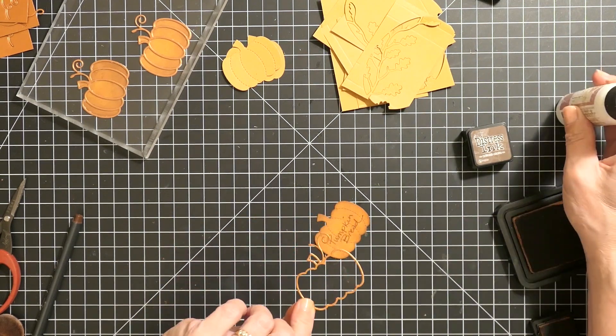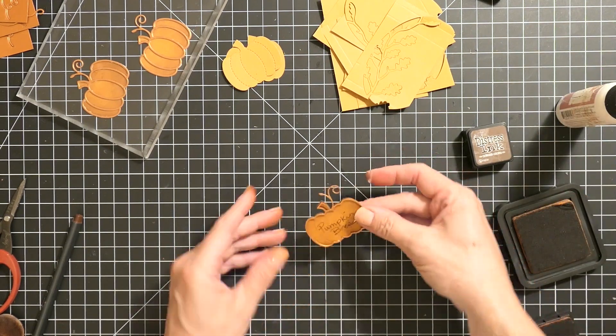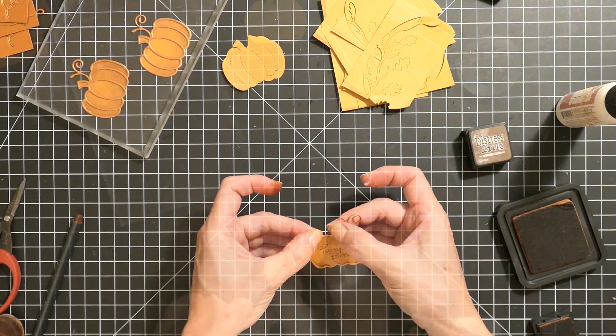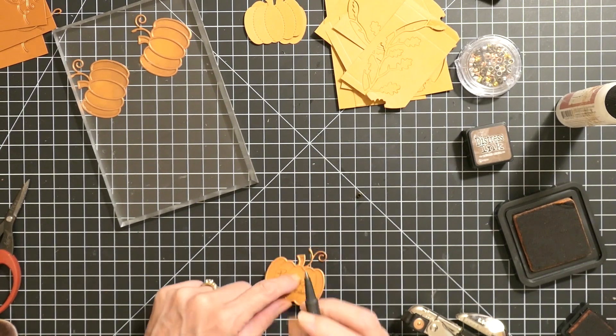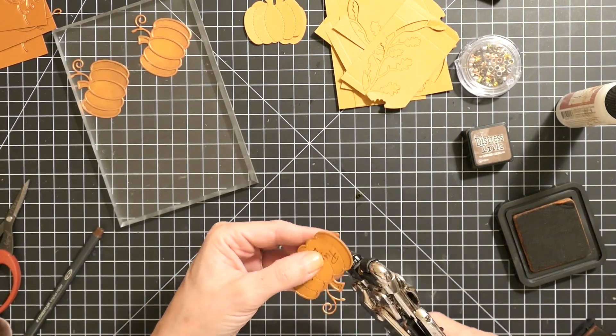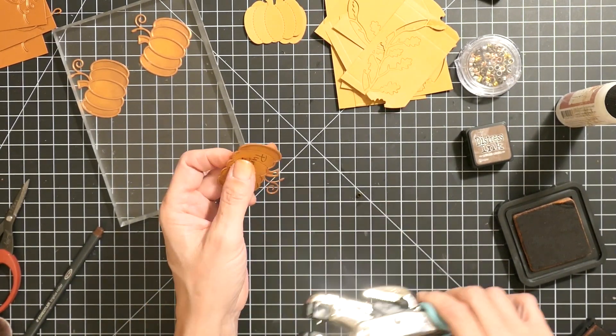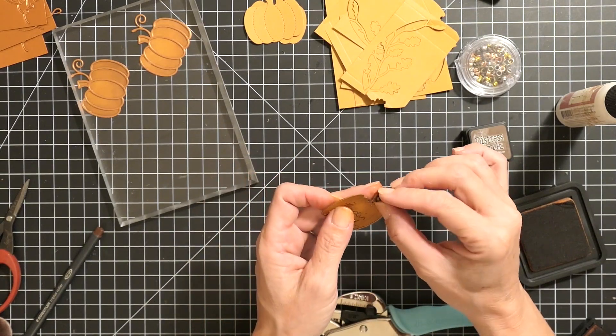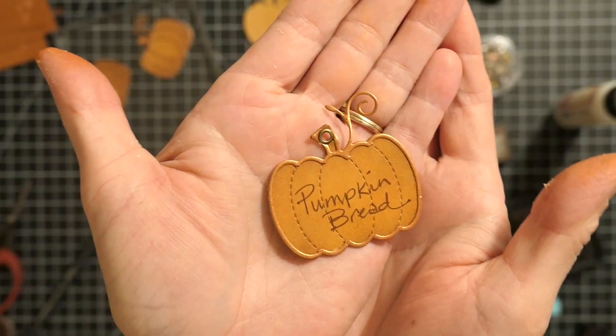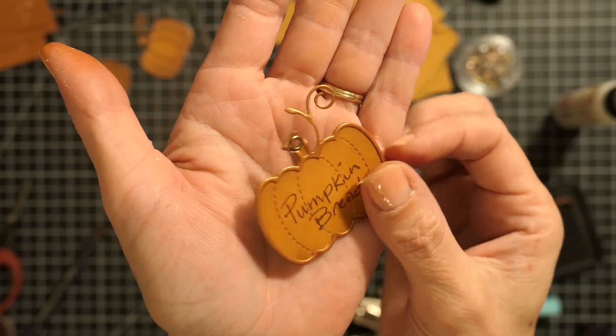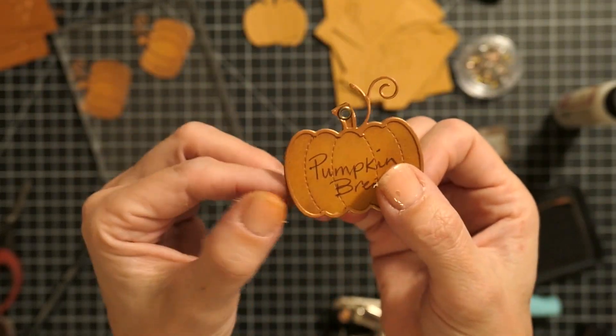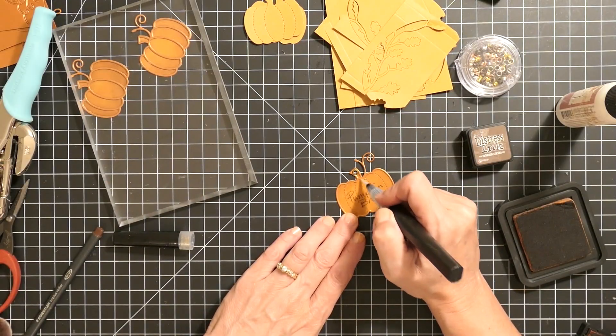Then I attached an eyelet to the center. I started off just by marking where I wanted that to be, and then I used my little eyelet tool to punch a hole. Then I inserted the eyelet. I didn't put a tag on the Halloween one, just the harvest pumpkin.